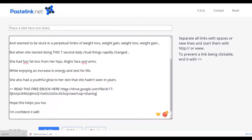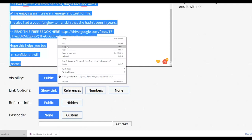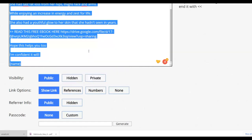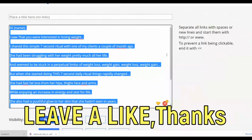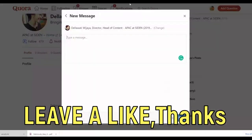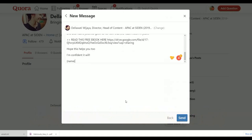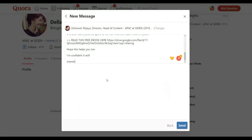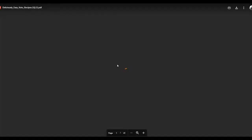I recommend shortening the ebook link using Bitly so it's much shorter. Copy this simple message and send it to all the people who are already interested in losing weight. Many of them will find a lot of value in this free ebook, and many will be willing to buy your affiliate offer through the links shared inside the PDF. Click send — the message is sent and this person will be notified on Quora.